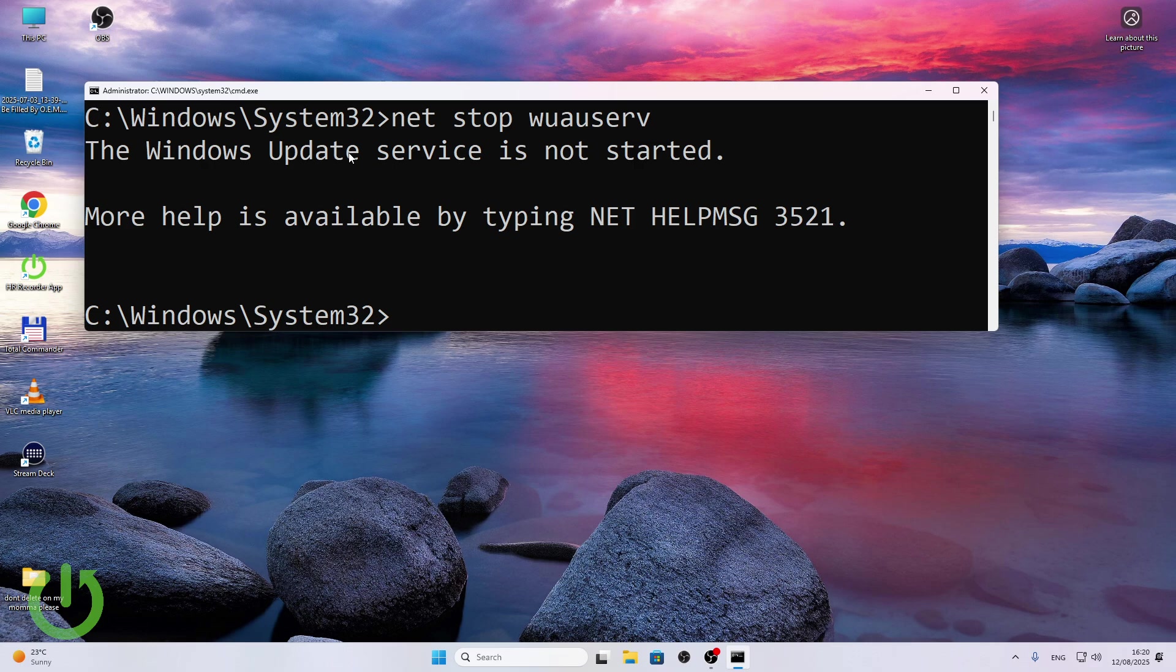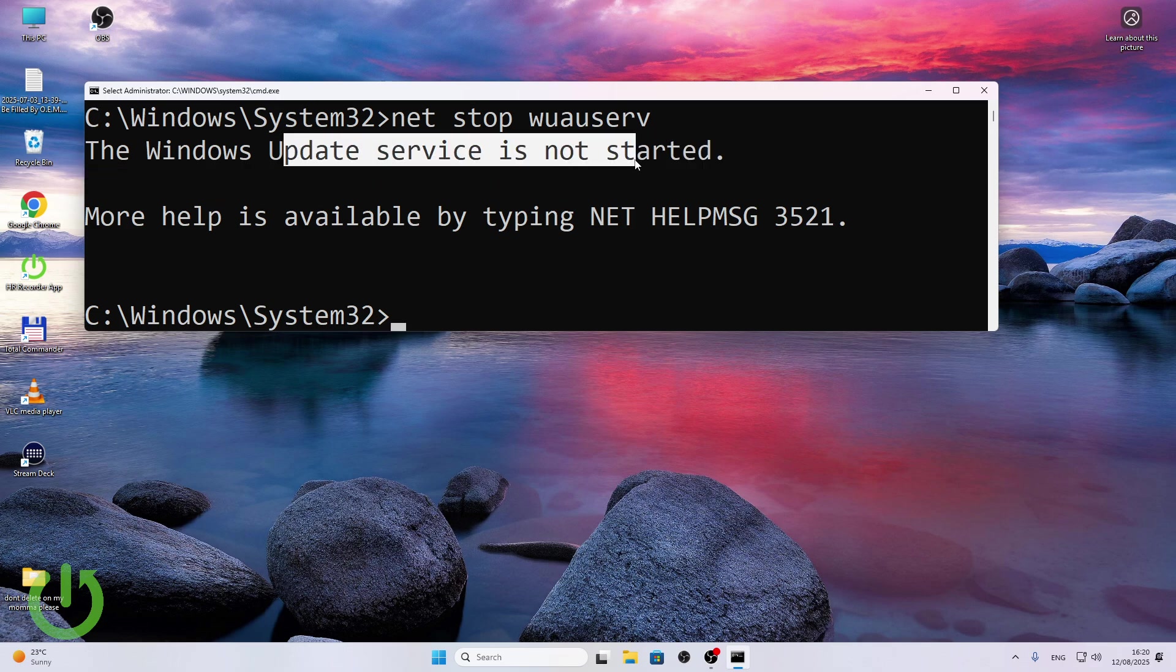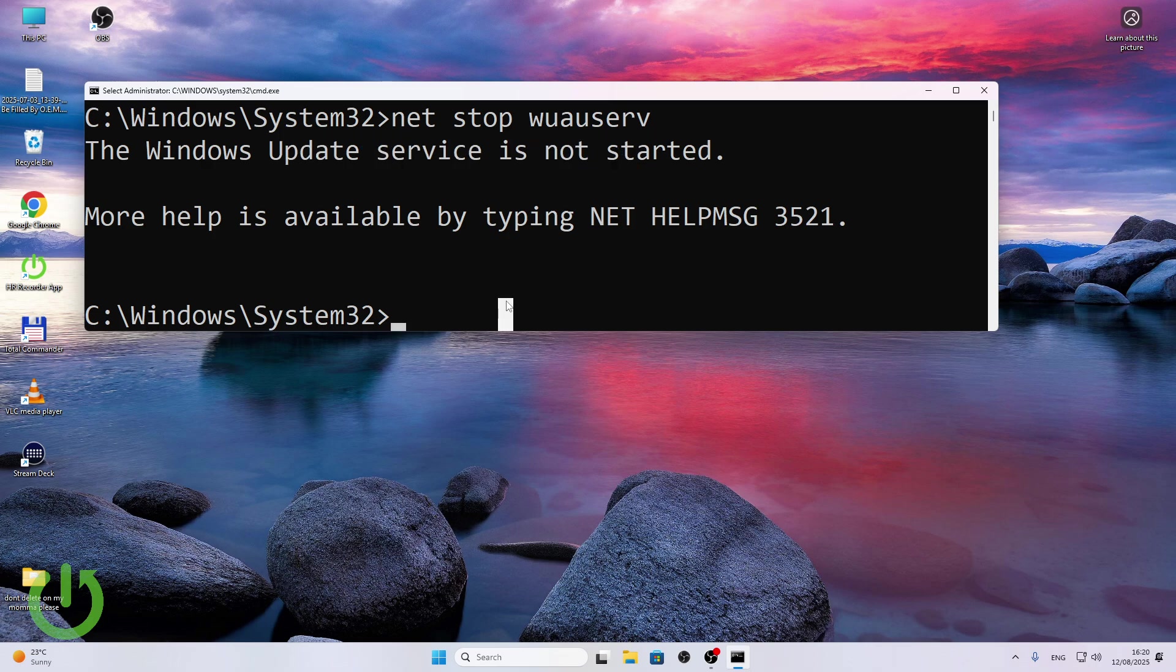So I'm just going to double check the command because there's a high chance I did it wrong. Let's try typing that in again wuauserv. Okay, but the service is not started, that's why. Yeah never mind, I just didn't see what's here, I just was waiting for it to stop.